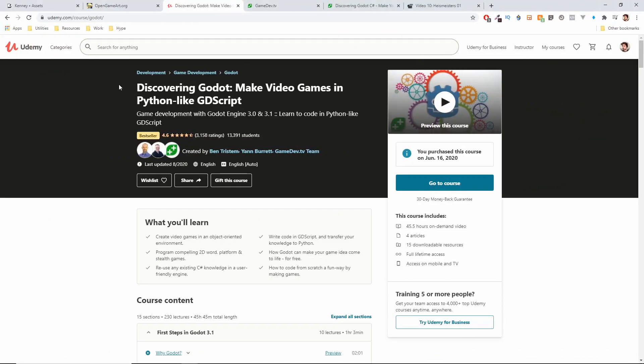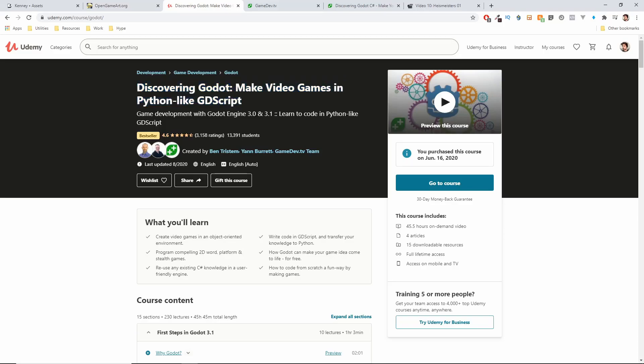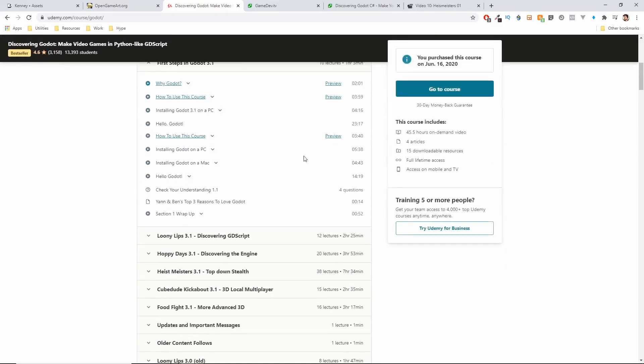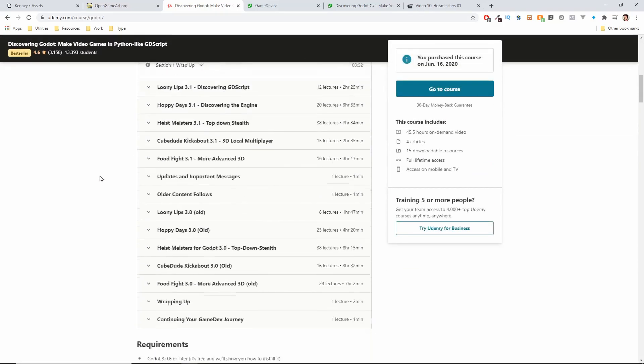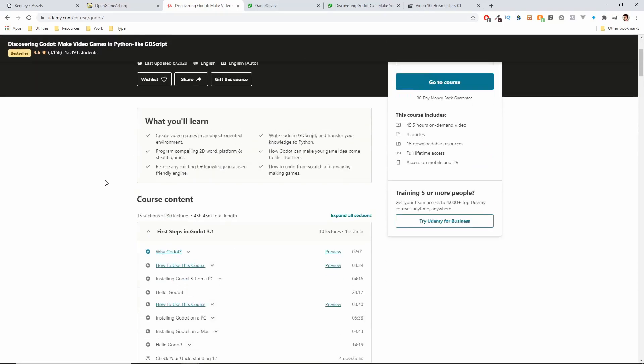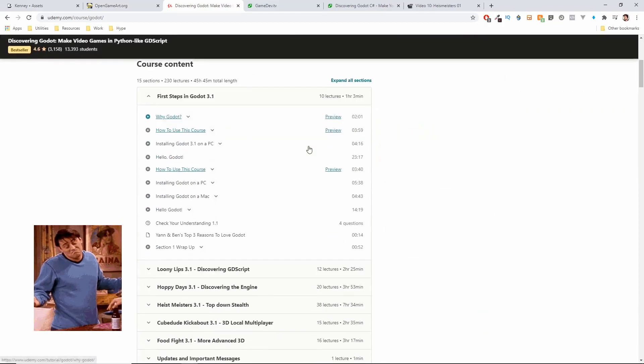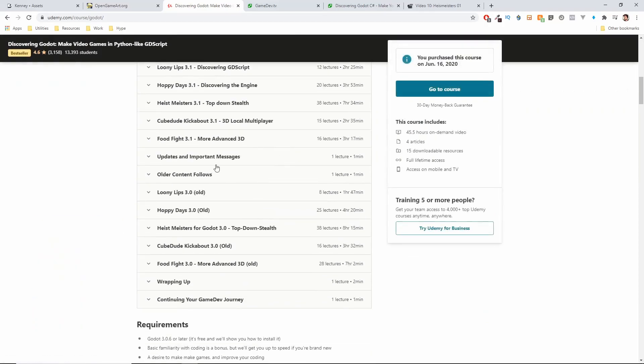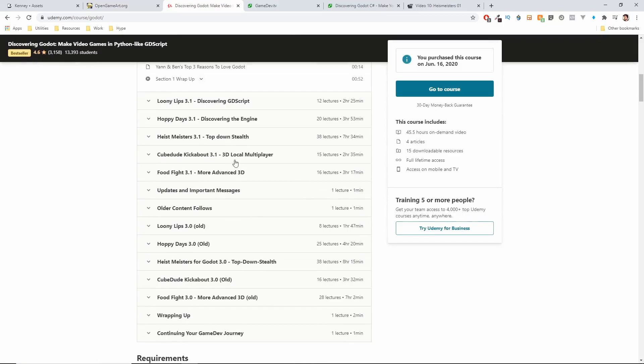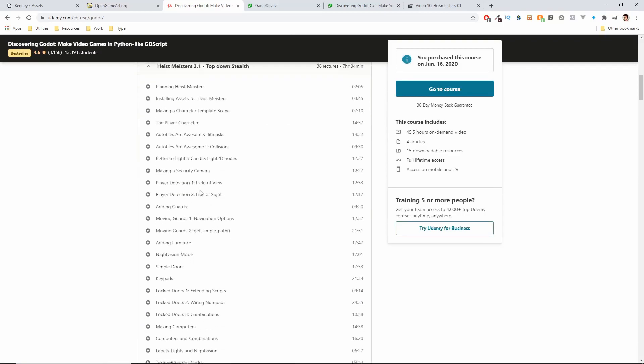That's it for this very first episode. You might have recognized the name Heistmasters from the, dare I say, most popular course for Godot around the internet. It was made back then in Godot 3.0, updated for 3.1, and I have decided to take it to my own hands to translate my favorite project inside it to C-sharp.